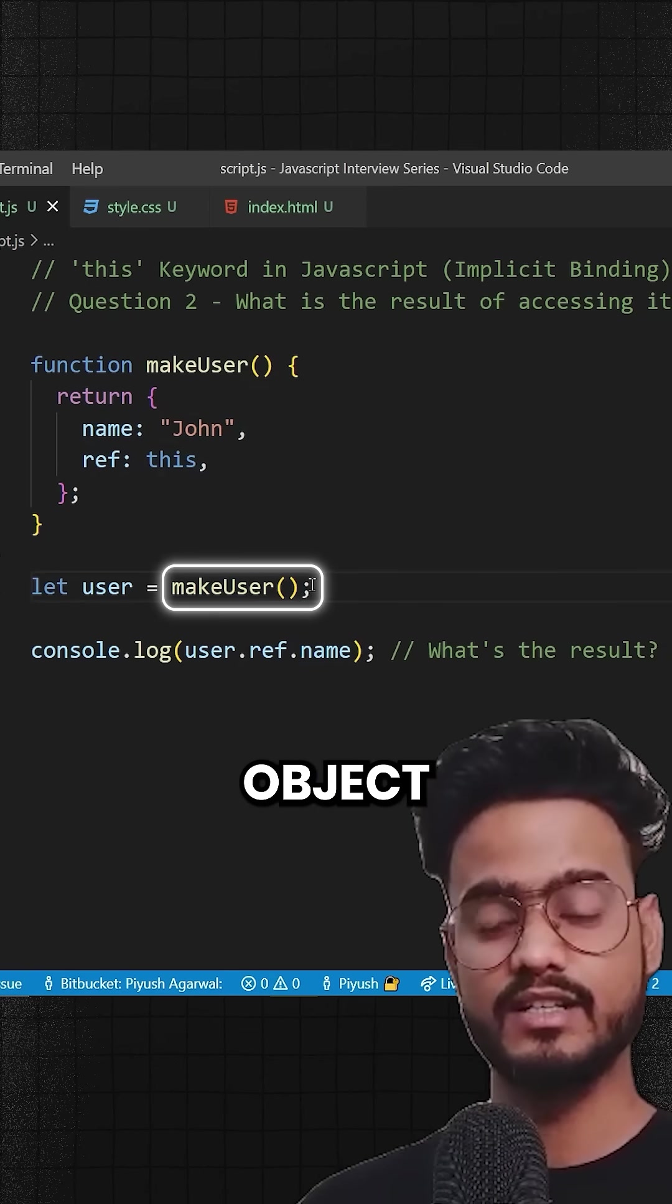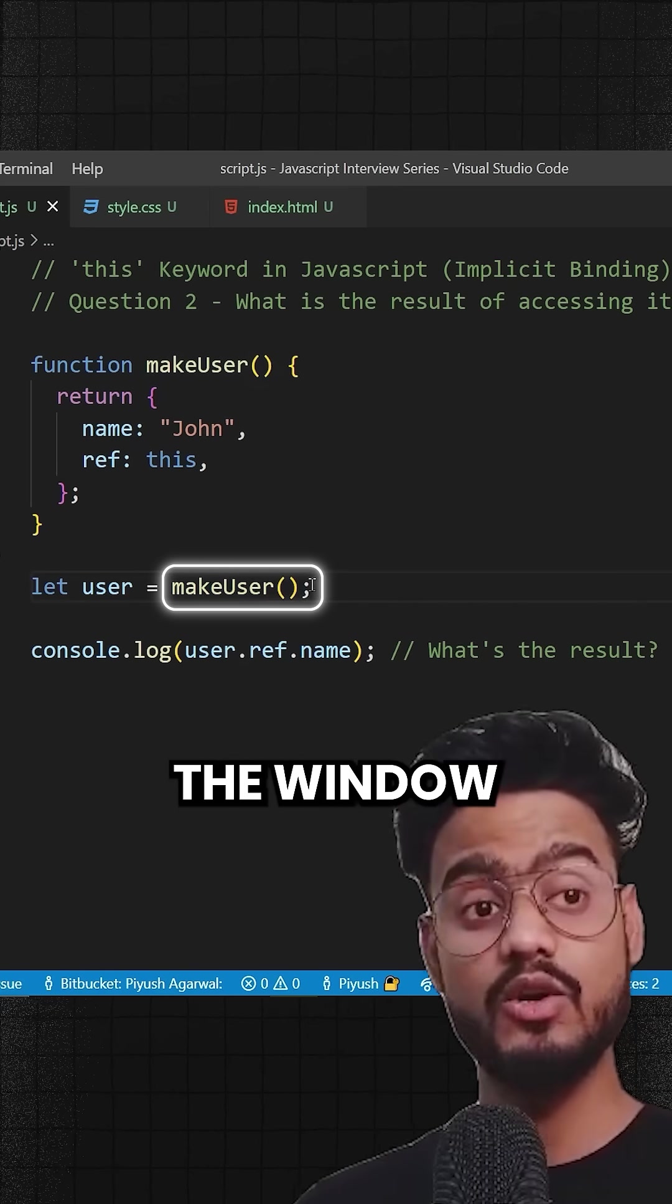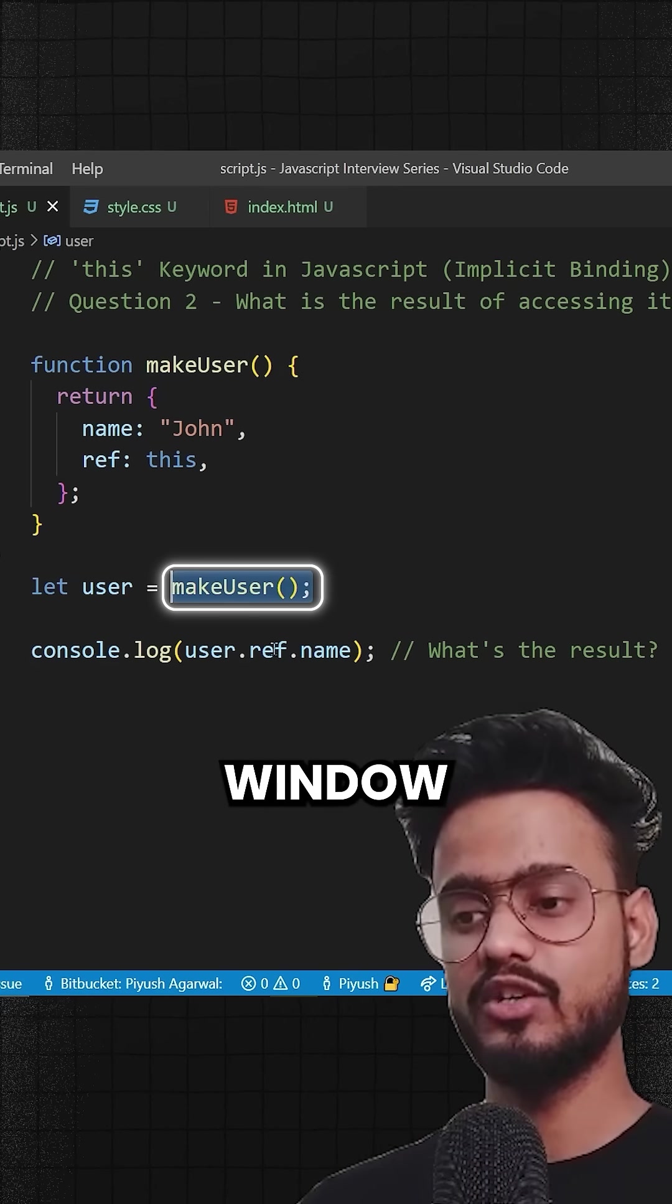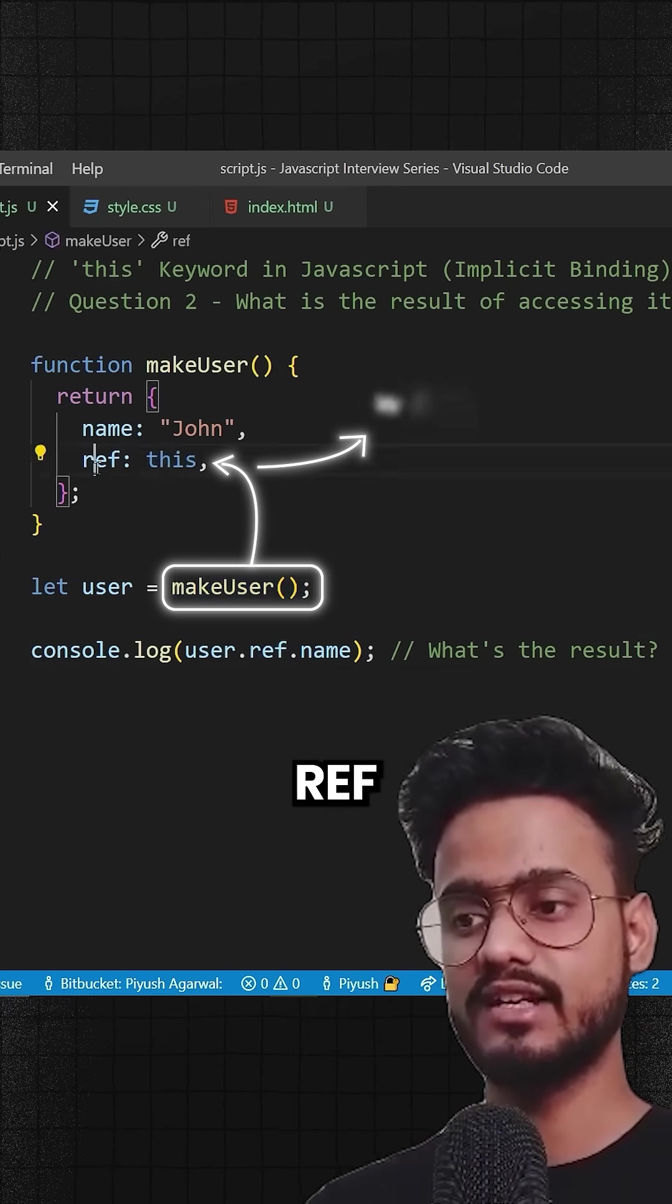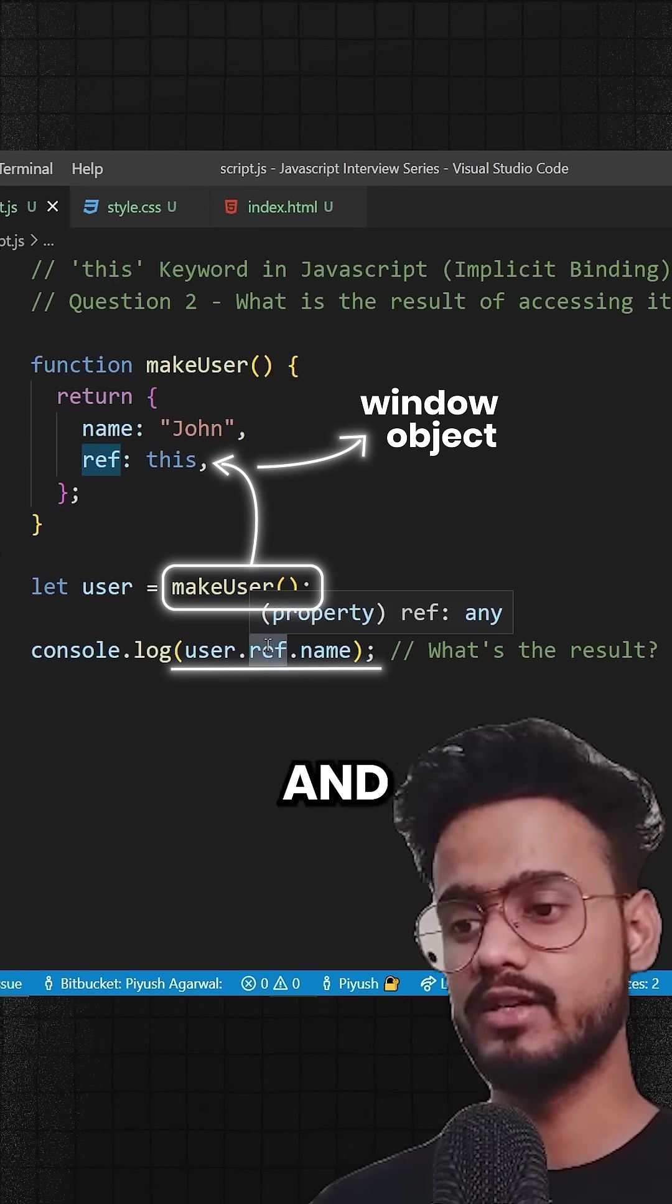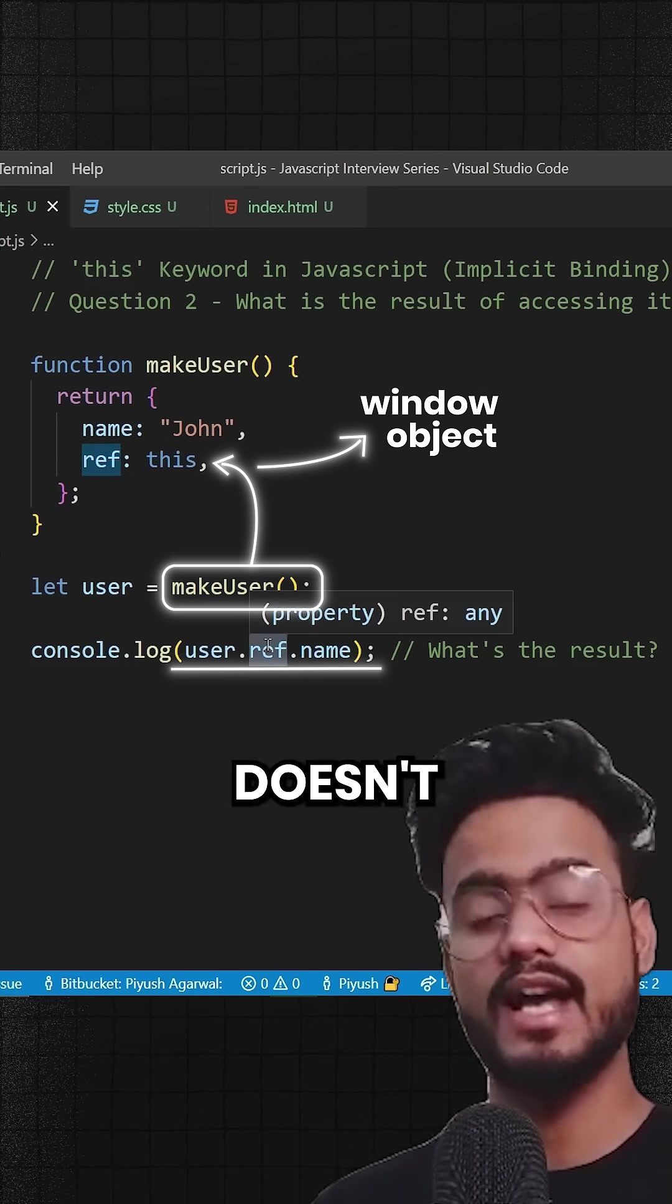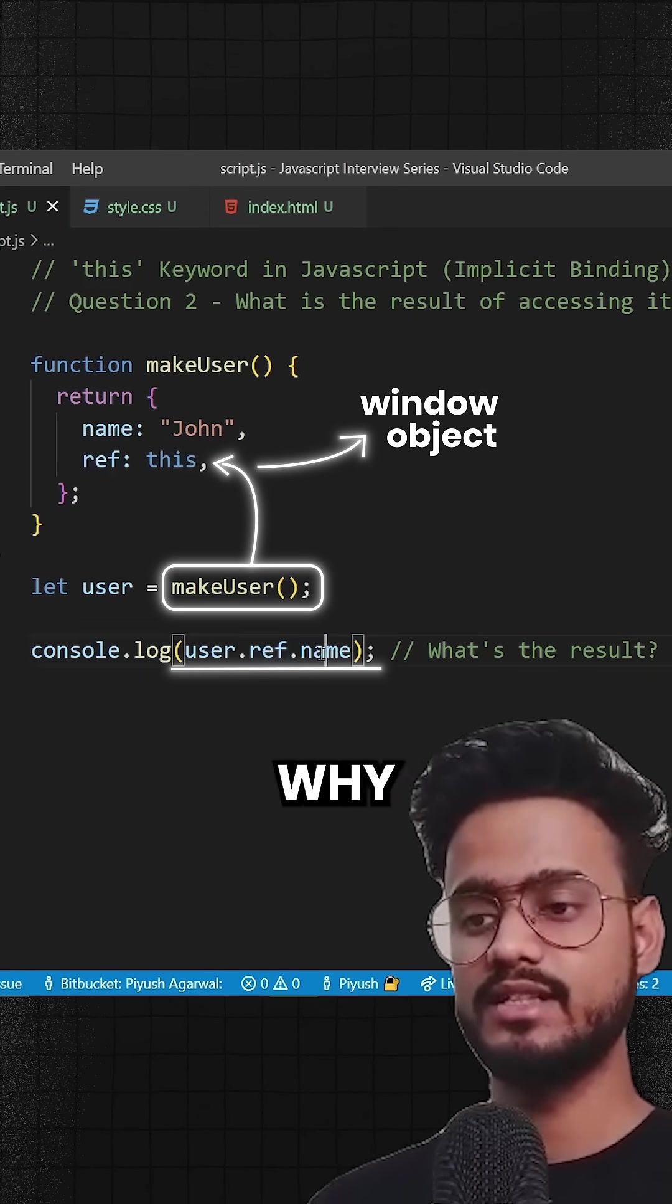So this will be pointing to window object. That is, this inside of the ref will be pointing to window object. And window object doesn't have anything called name, so that's why this is empty.